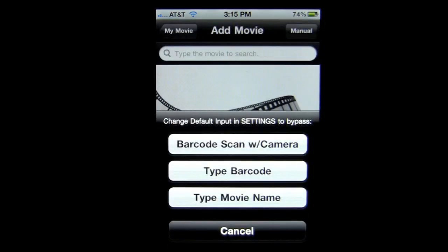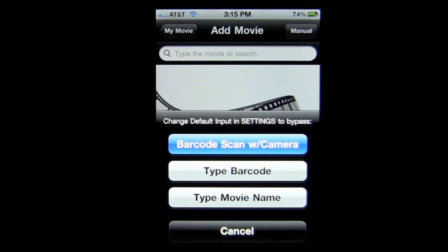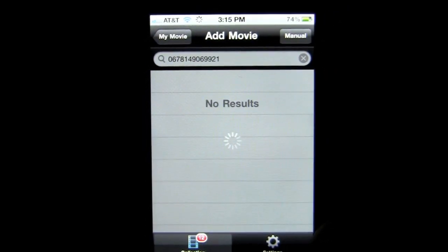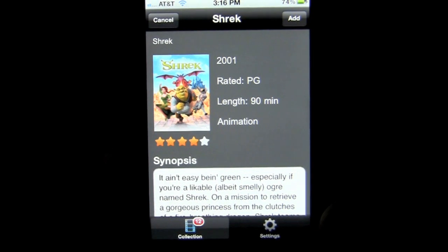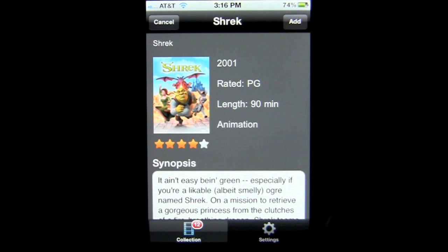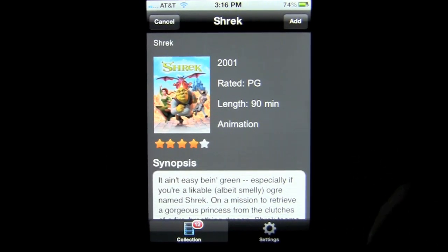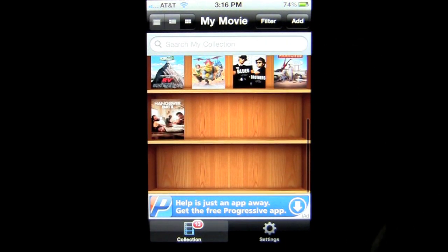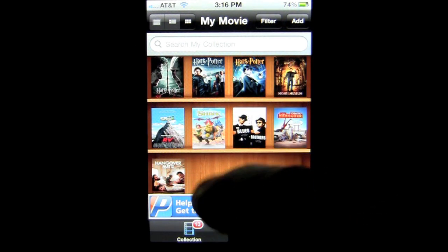Here is how you put movies into your collection: either with a barcode scan with camera, type the barcode, or type the movie name. I'm going to use the barcode scan with camera — I've been hiding a movie underneath my iPhone which you couldn't see because we shoot in the dark. We're going to wait for Shrek to populate, then I'll show you how this looks inside. Now it's in my collection — it's alphabetized, so it's right there.